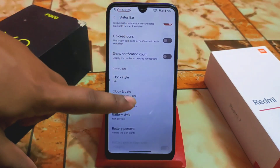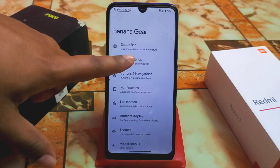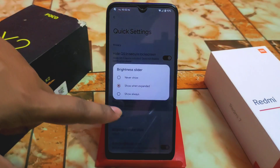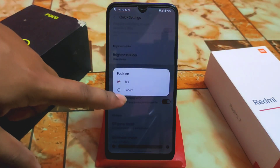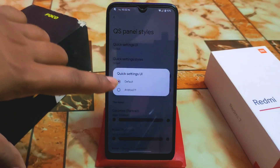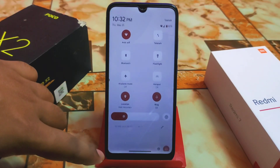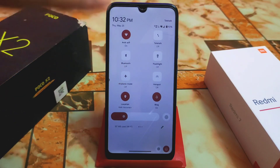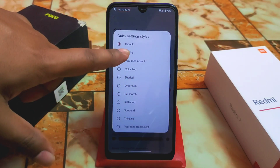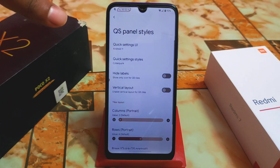Notification count, clock style, clock date customization, battery percentage, left/right/top padding — all customizable. Quick settings has hide QS in lockscreen, brightness slider, and position can be changed top-to-bottom or bottom-to-top. QS panel styles can also be changed — Android 11 style is available, and quick settings styles include outline, two-tone, accent color, pop, shaded, and cyberpunk.